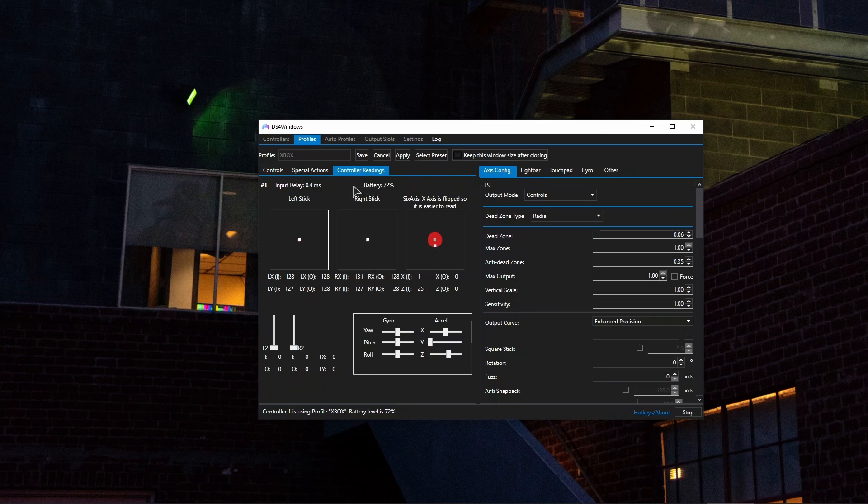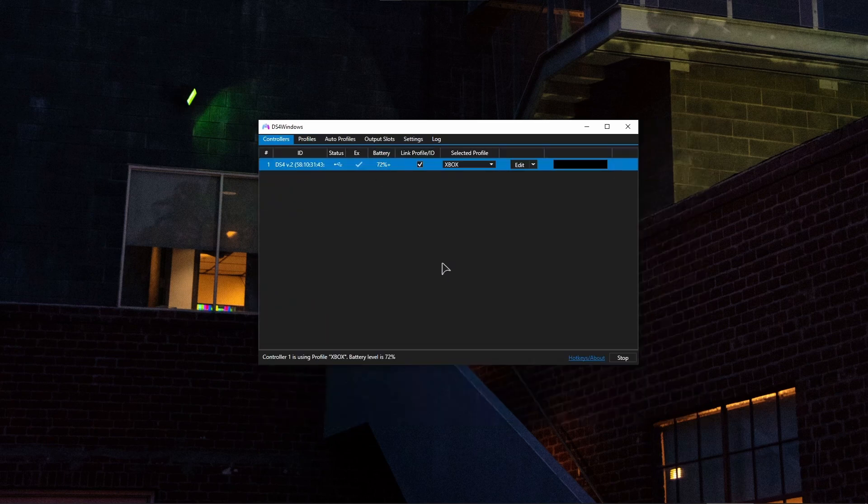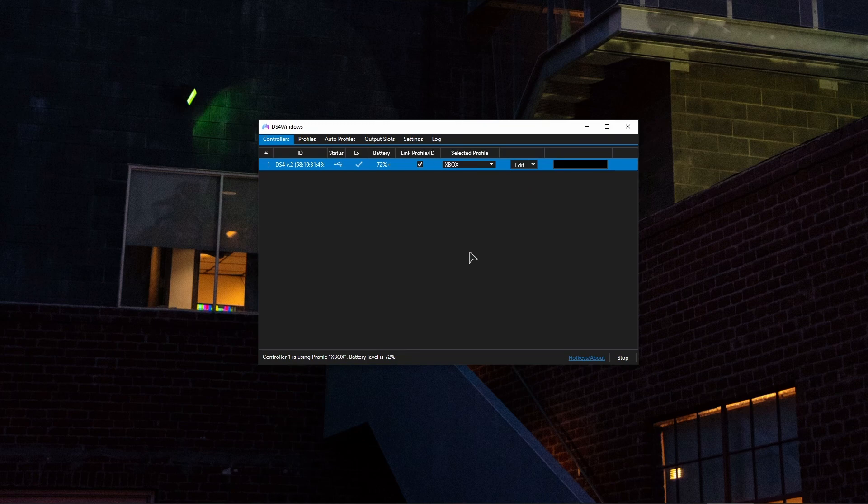After doing that, just make sure that your input delay is the way it's supposed to be. Then go ahead and play your games. Your controller will now feel more responsive and snappier and more comfortable to use.